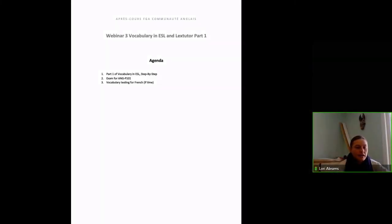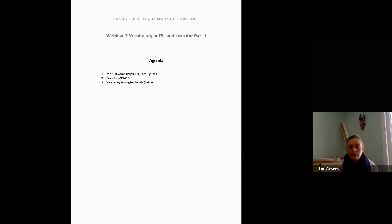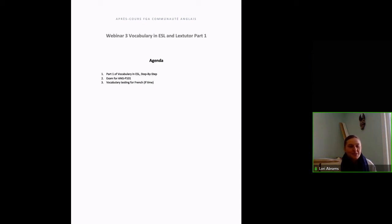Hi everyone, I want to say hi to Caroline, Christian, Jennifer, and Natasha, thanks for joining us. We're going to reverse the order of the agenda. Manon Frenette from the Ministry wanted to start the webinar with a few announcements, but she's having trouble connecting to VIA. So when she's able to connect, we'll let her take the floor if she doesn't give up entirely.